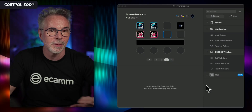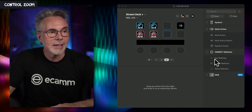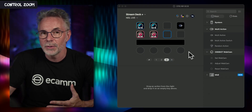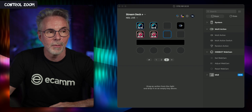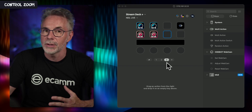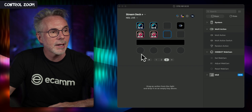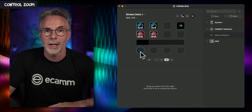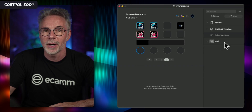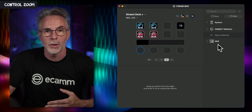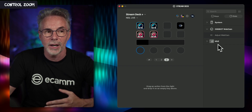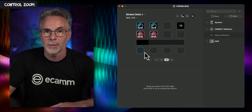Let's take a look at a few other things you can do with this OBSBOT webcam plugin for your Elgato Stream Deck. This time I'm going to zoom in using the rotary control on my Stream Deck Plus. You can also do this with a standard button, and I'll show you that as well. If I click on one of the rotary controls on the Stream Deck Plus, the menu on the right changes to show what actions are available for this type of physical button.